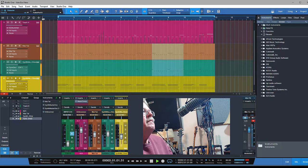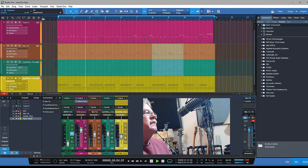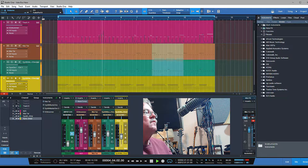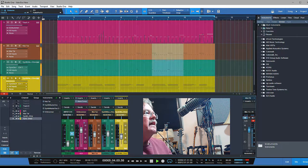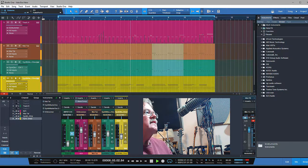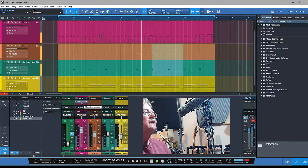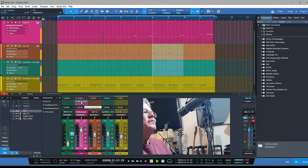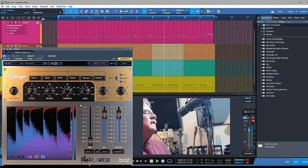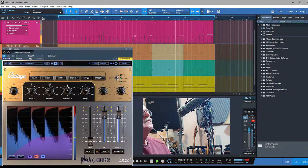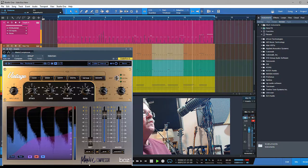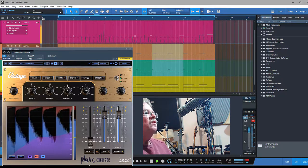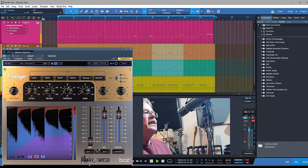One way that makes it really simple is that a lot of plugins have this built-in. If you see a wet-dry mix on a plugin, that allows you to do parallel processing—in this case, parallel compression. Let me show you on this particular plugin, the Manic Compressor by Boslabs. I really like this and use it quite a bit.